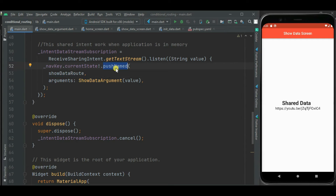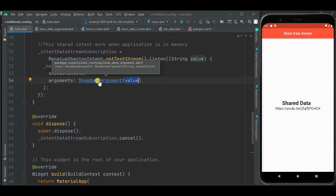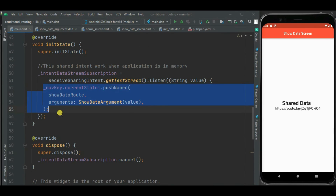I need to pass arguments because I will be passing the shareText as an argument to the ShowData screen. For that, I have defined another class ShowDataArgument with one property, sharedText. Using this code, our application will navigate to the ShowData screen on receiving an intent.